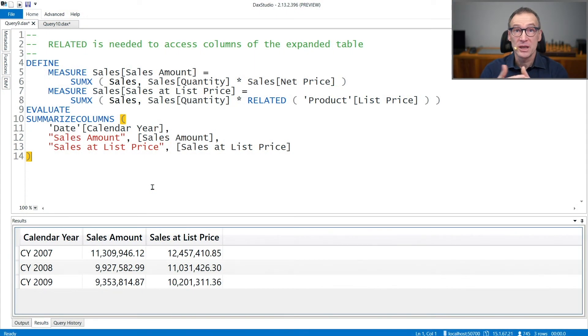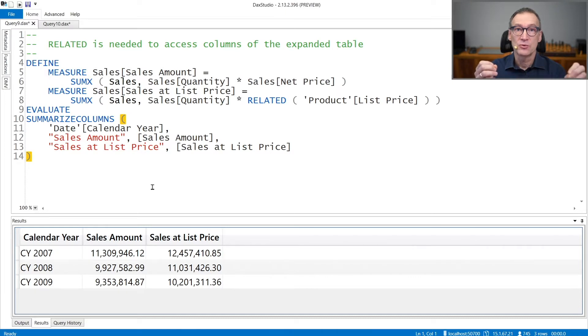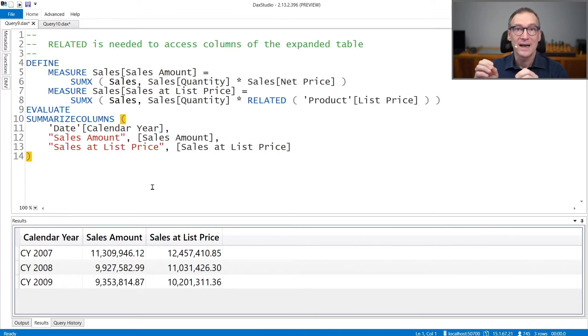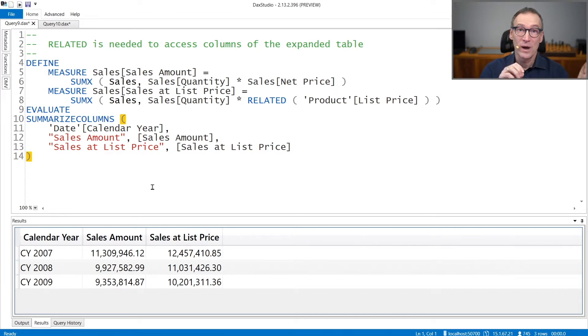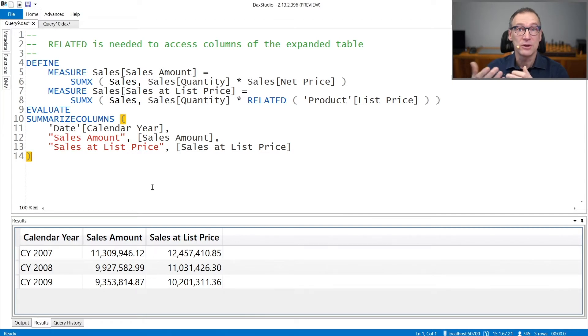Related and RelatedTable are two functions that are useful to navigate through relationships when you're working with the row context. Related lets you access columns which are on the one side of a many-to-one relationship with the table you are currently iterating on.